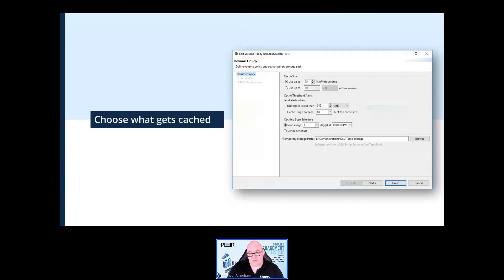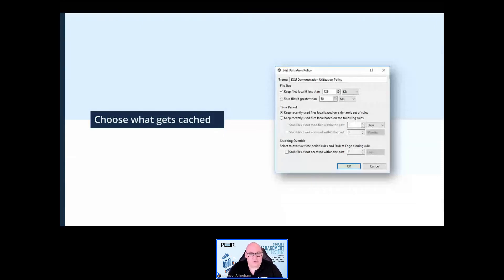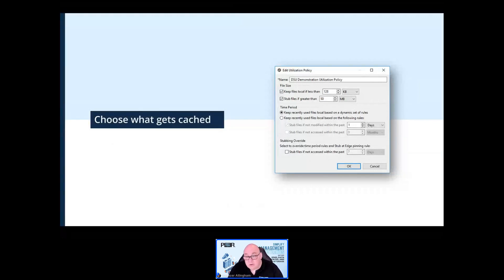You can also choose a caching scan schedule to define when a caching scan is run to automatically hydrate or dehydrate files at the edge servers. Secondly, you can choose to stub or dehydrate files during a caching scan based on file size, when they were last modified, or last accessed. Using dynamic rules for the time period will ensure that the cache is well populated with files the users are currently working on or have been working on recently.